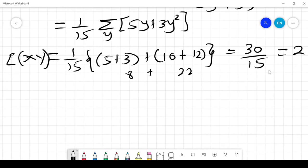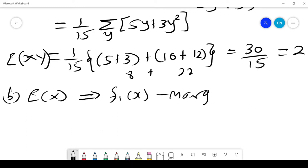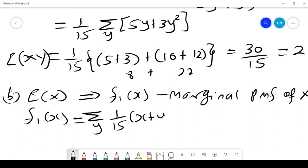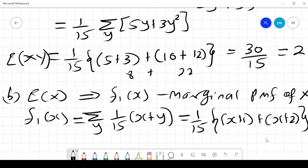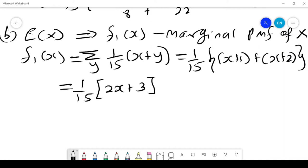To continue, we need E[X], and for that we need f₁(x), the marginal probability mass function of x. We find f₁(x) by summing over y: (1/15)(x + y). The values of y are 1 and 2, so it becomes (1/15)(x + 1 + x + 2), which gives f₁(x) = (2x + 3)/15.